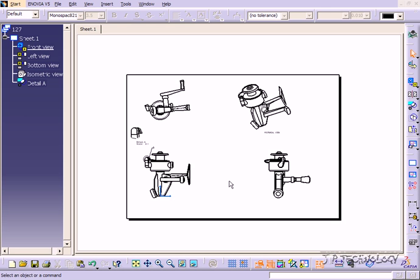This is tutorial number 135 and it covers print settings within CATIA V5. To start off, open up tutorial part number 127 which is included on the DVD.